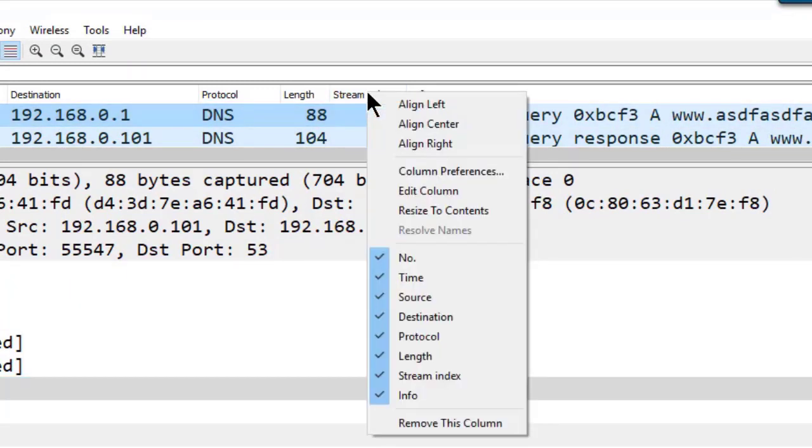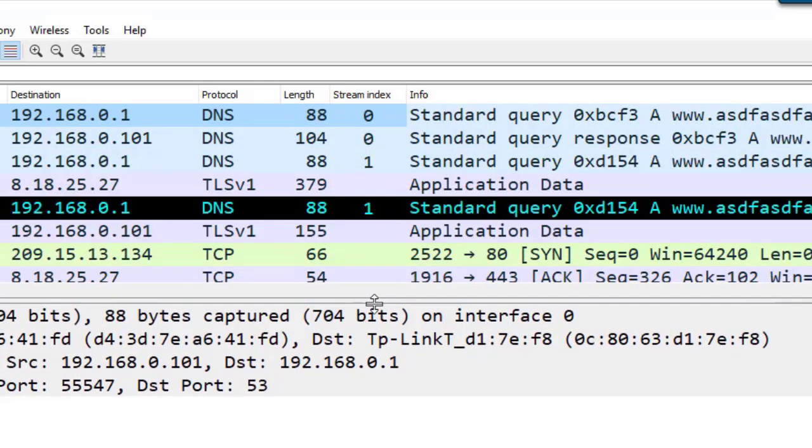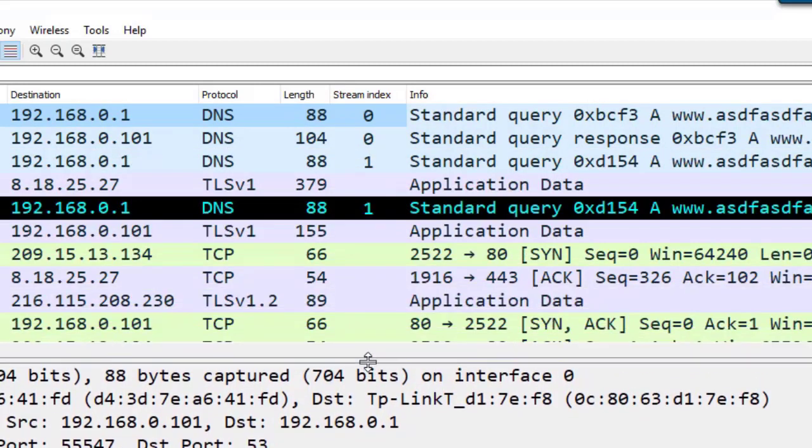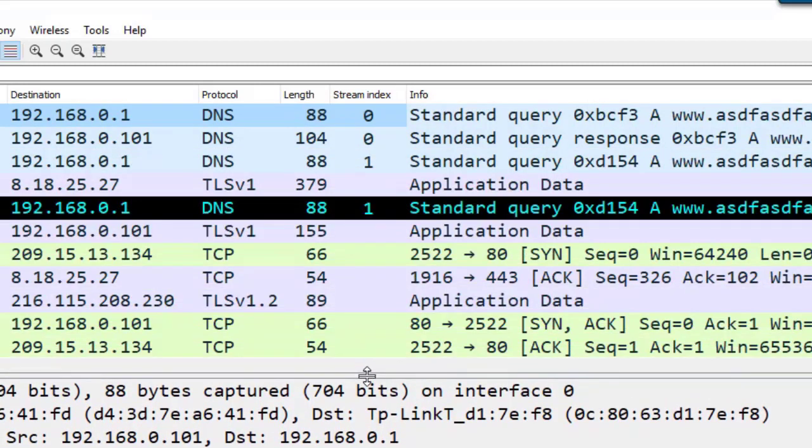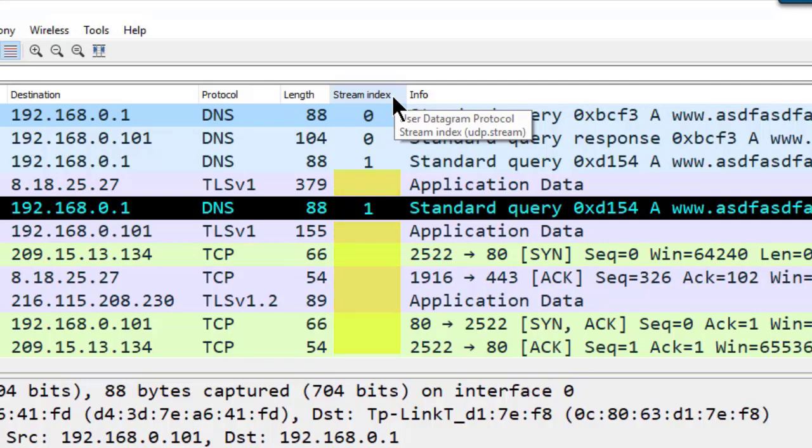I'm going to right-click on that column heading and choose align center. But as I expand this a bit, you'll see that there are a number of rows that are missing a stream index value, and that's because I only have the UDP.stream field value in that column.